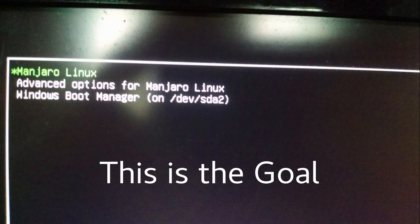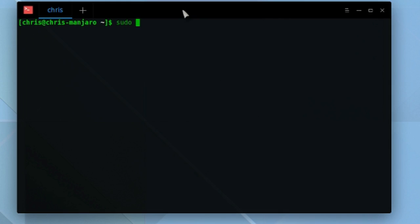Then when you're loaded up into Linux, you can go ahead and type in this command: sudo update-grub. What this is going to do is check each of your partitions, and any that are bootable...